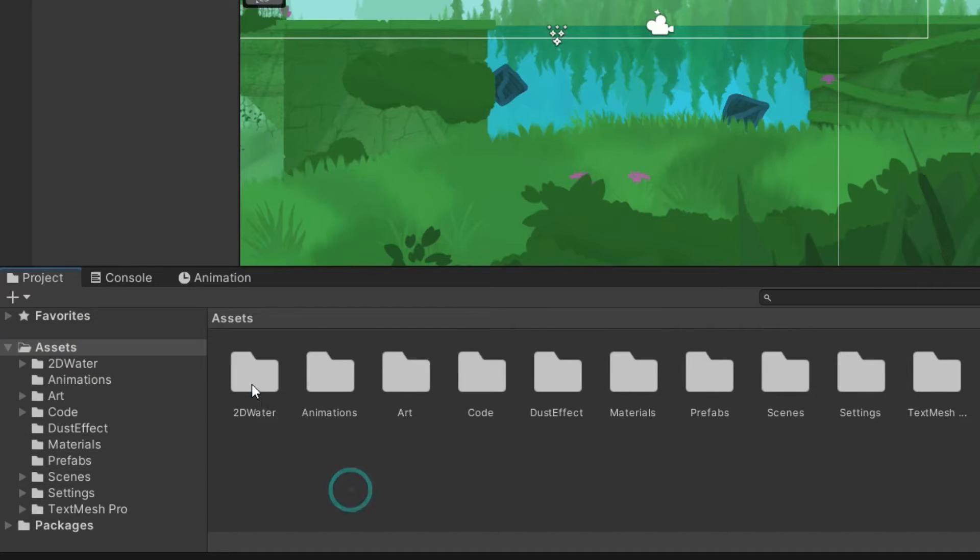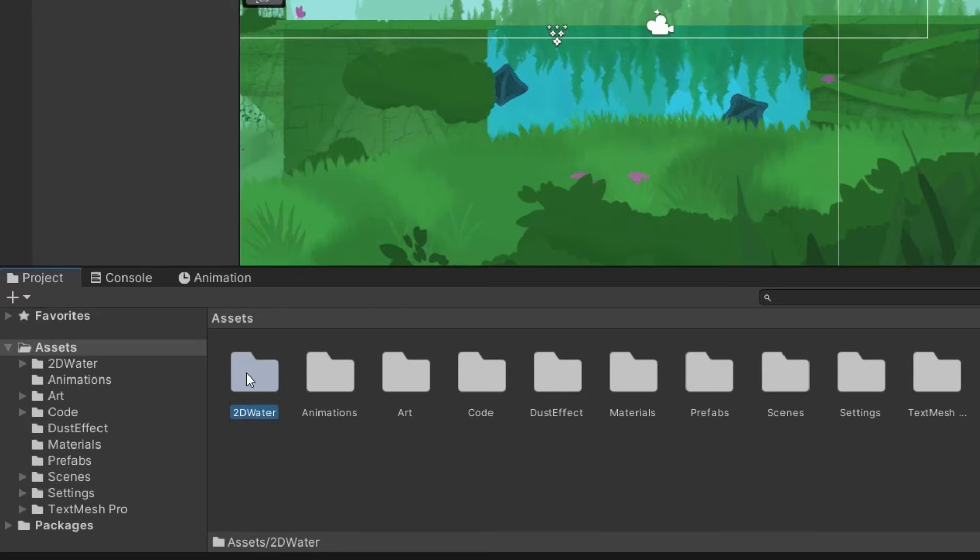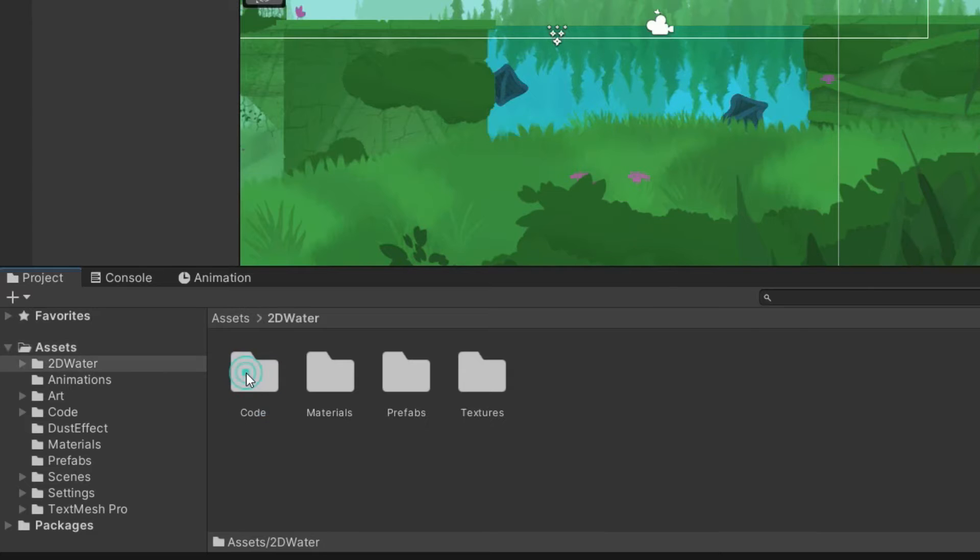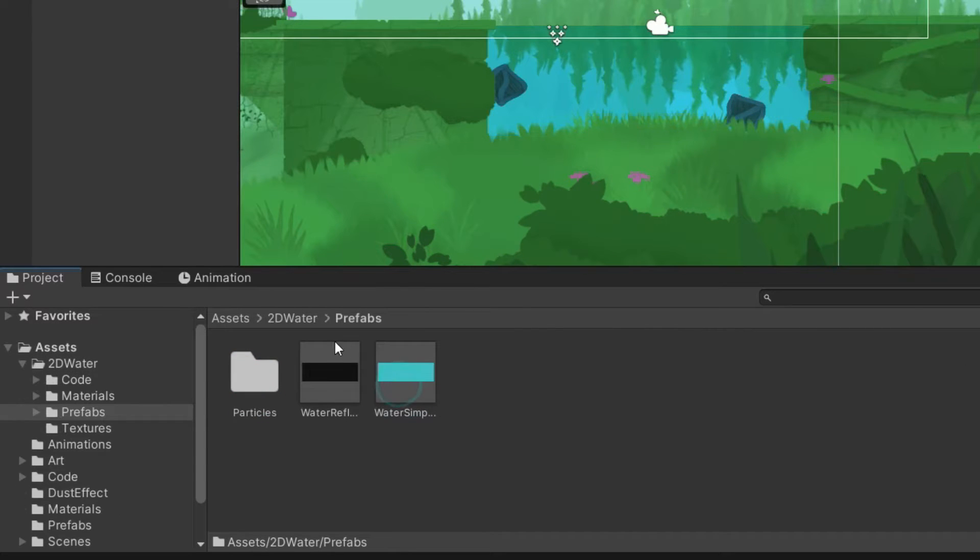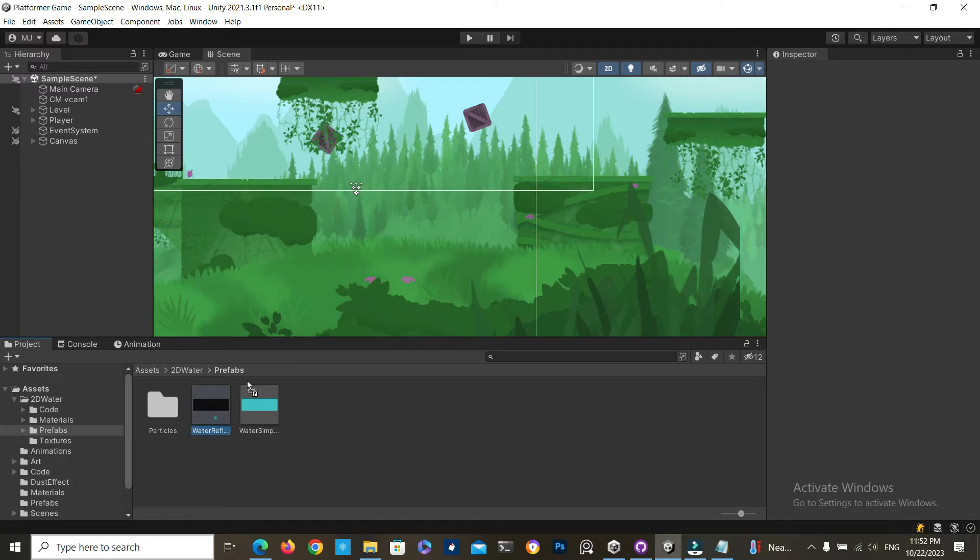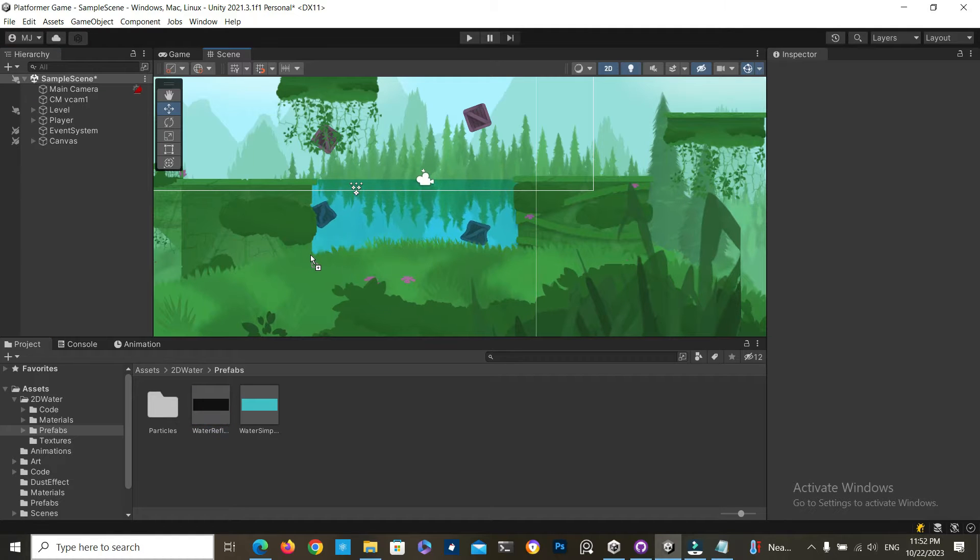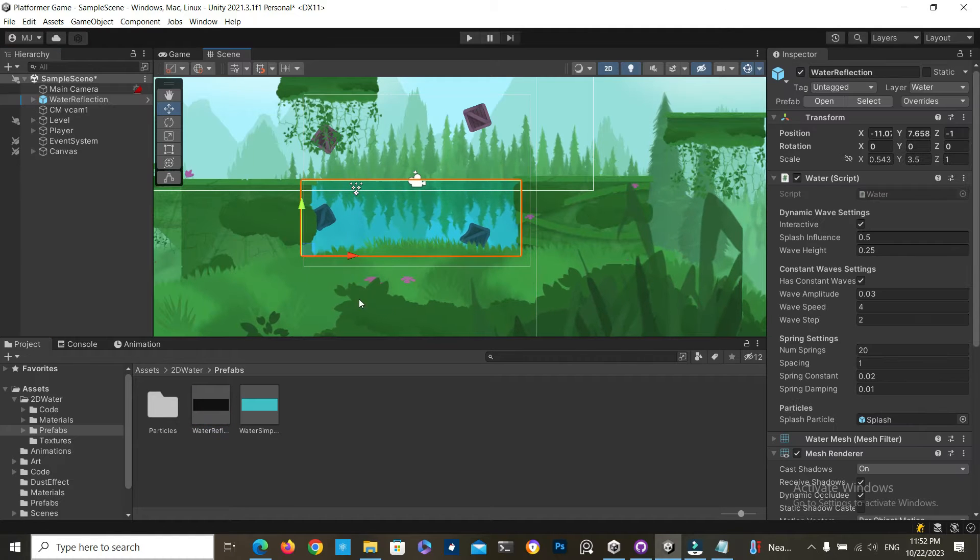Once installed, you will see a new 2D water folder. There you will find the prefabs folder, which contains the two types of water. Simply drag and drop the water into your scene and you should be ready to go.